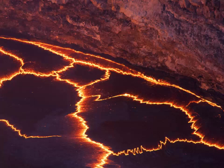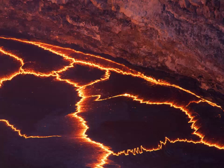Come into your Start menu, go to All Programs, go to DbDOS Pro 6, and go down to EZDOS. Notice that it comes up with the EZDOS configuration, and it basically tells you three easy steps.